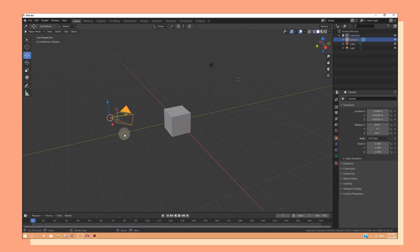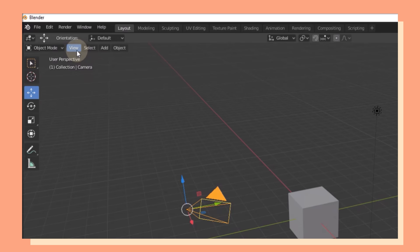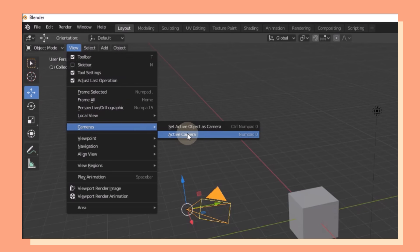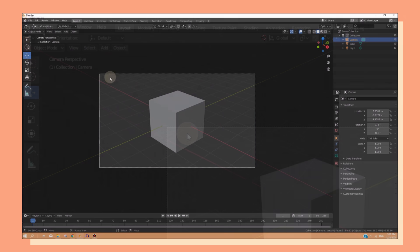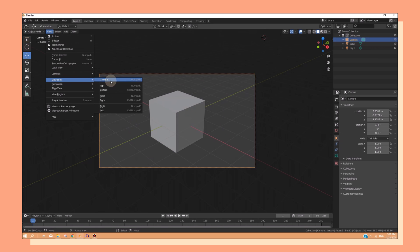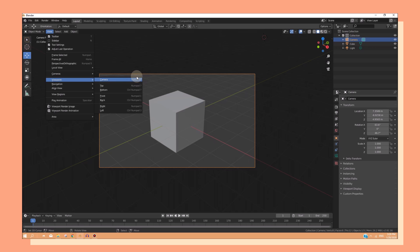Whatever the camera sees is how your final render will look like. If you want to go into the camera view, you can simply just click on view, cameras, and active camera. Or, you can go to view again, go to viewpoint, and click camera. Or, you can press on the number zero on your number pad.